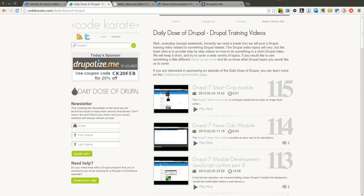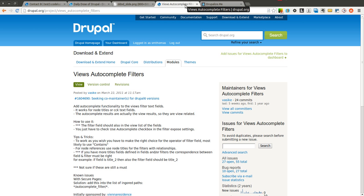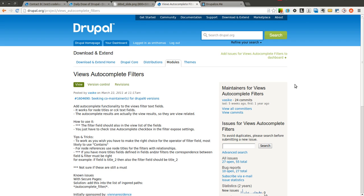Hello everyone and welcome to another Daily Dose of Drupal. Today we are on episode number 116, and we're going to be going over the Views Autocomplete Filters module. This module basically adds autocomplete functionality to Views filters. If you've used Views filters before with a text field to search for a node title or something like that, this adds autocomplete to allow you to more easily search the content in your view.